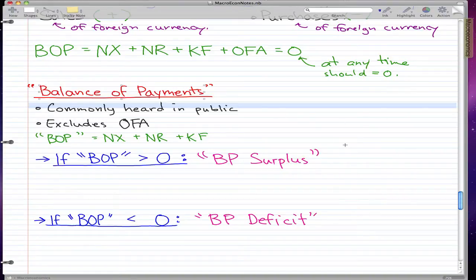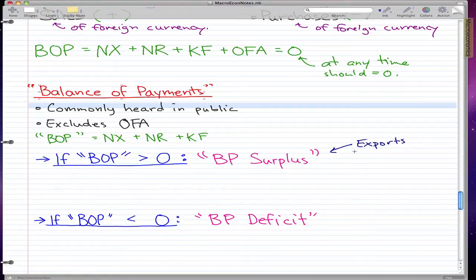So in the case of a BP surplus, the concept is that during a BP surplus, exports are probably high — we have a lot of exports. And vice versa for a deficit.